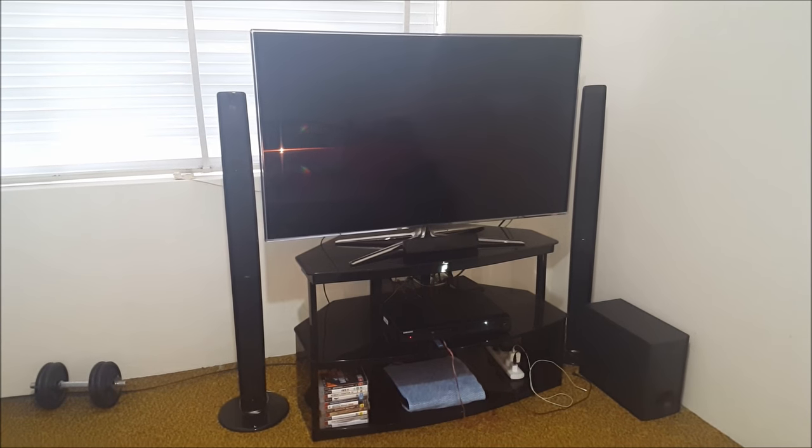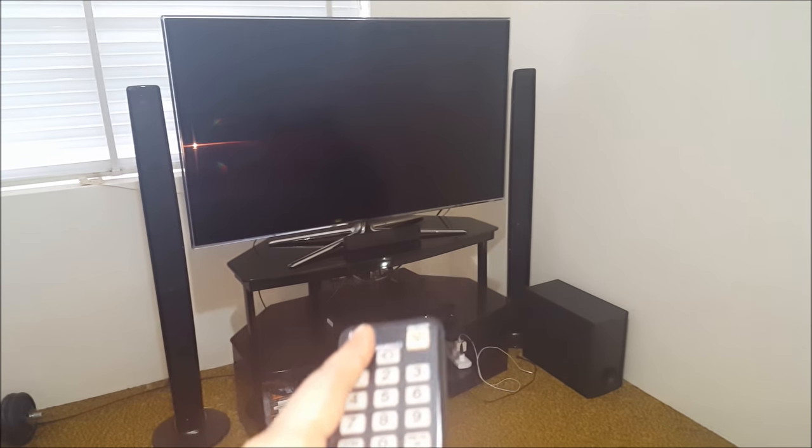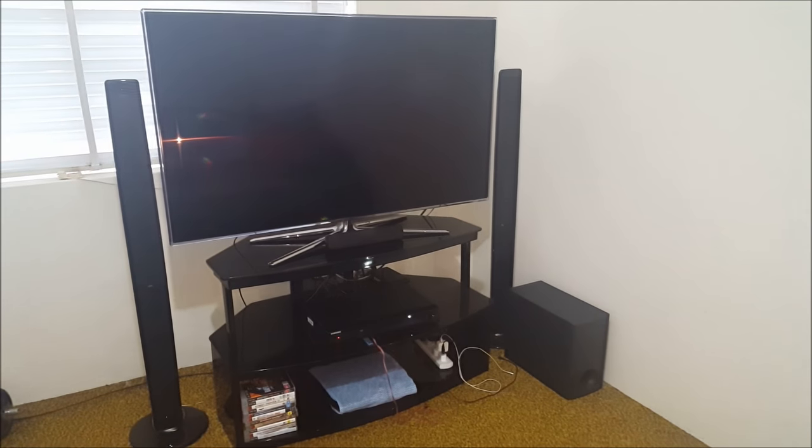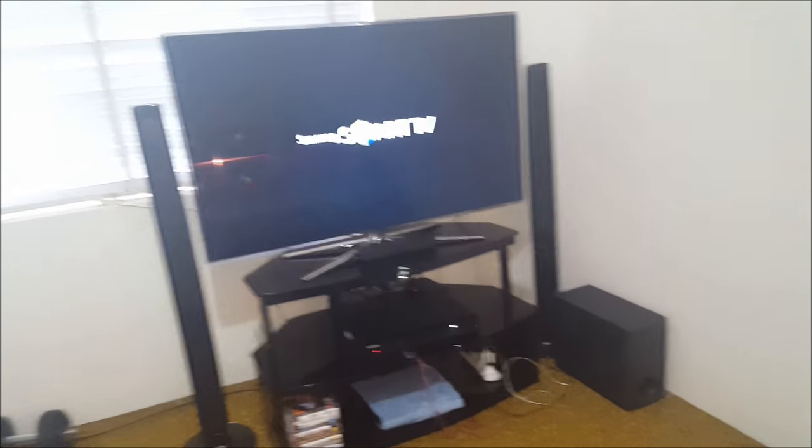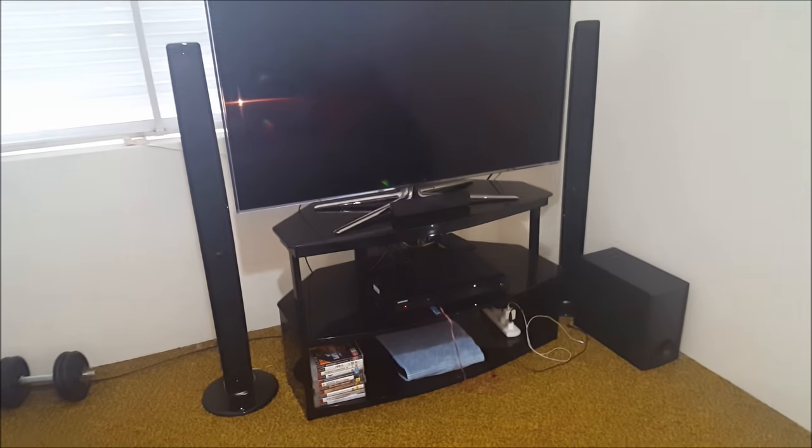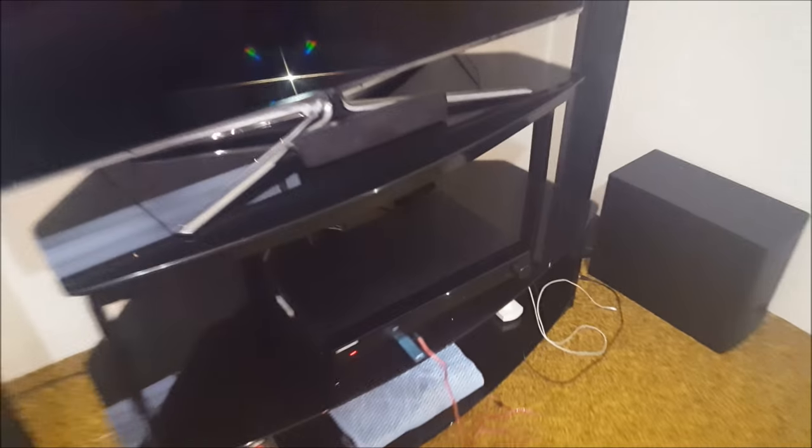Once all cables are connected, turn on your television and turn on your DVD receiver.